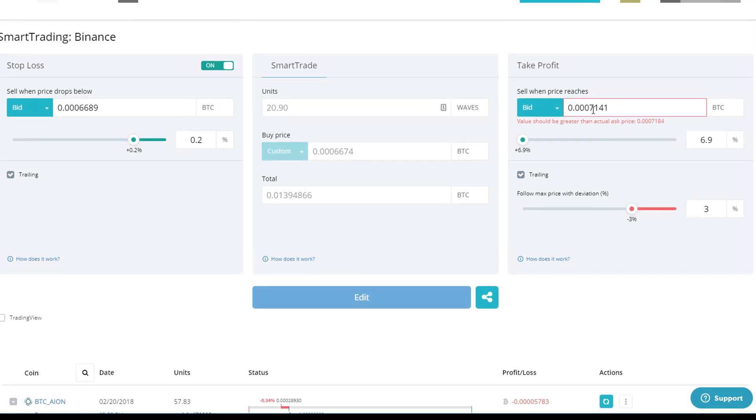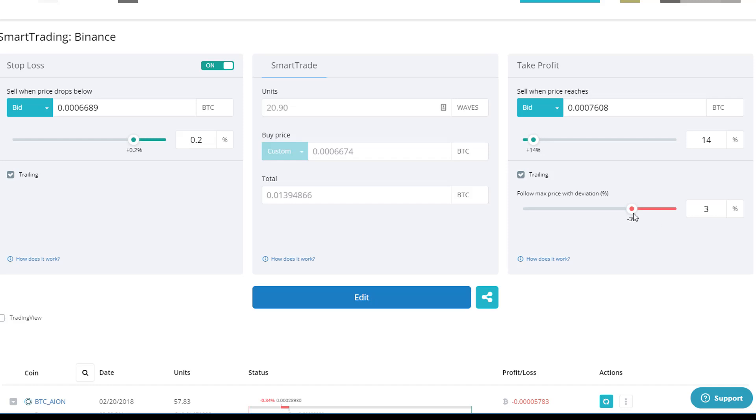And you want to set the trailing take profit to like, you know, I don't know, let's say 14%. And then you can put a deviation of 1%.